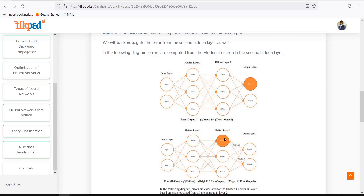For example, if the desired value is 1 but the forward propagation output is 0.6, the error is 0.4, or 40%. This 40% error will be multiplied with the weight, and the calculation will try to update the weights so that the error decreases from 40% to 20%, or 40% to 10%, and so on. This is the whole idea of backward propagation — update the weights using the error.